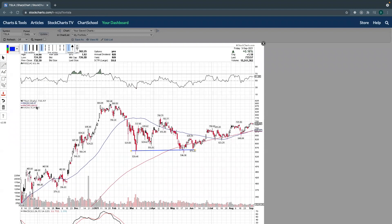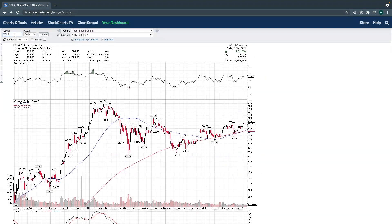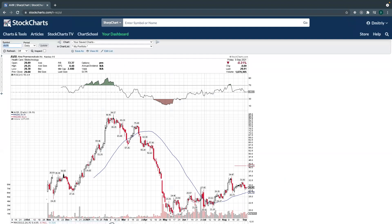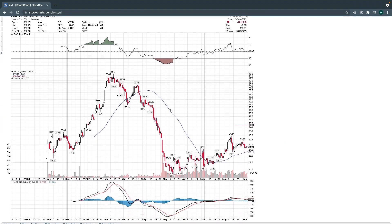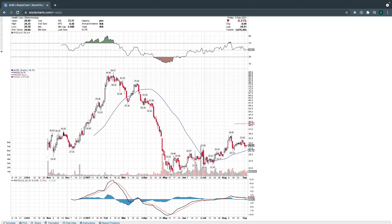Let's take a look at a couple of examples. Today we're going to look at one of my favorite stocks, AVIR. This stock was all the way up at $94, then it went down, took a bump up, and then just flew down.